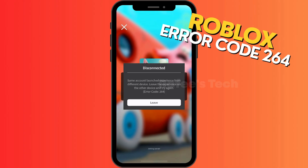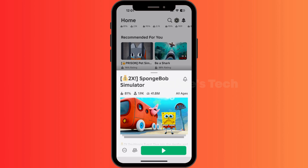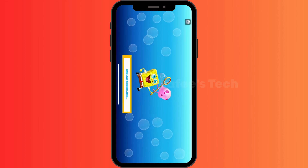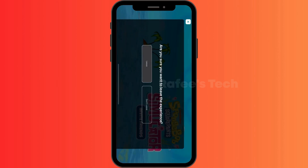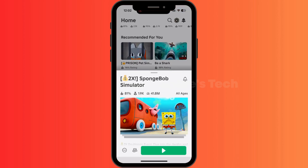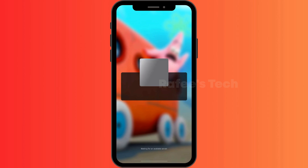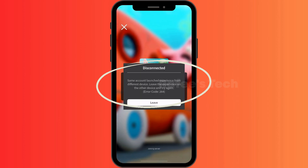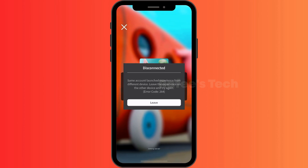Hello guys, this is Muhammad Rafiq. I tried to play SpongeBob on my iPhone, then I tried to close the game and play again, and now I'm getting the error: 'Same account launched experience from different device. Leave the experience on the other device and try again.' And the error code is 264.